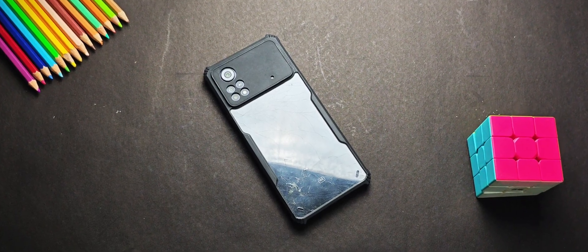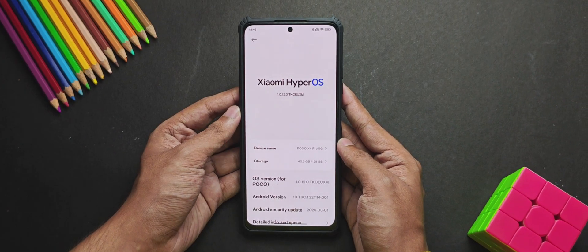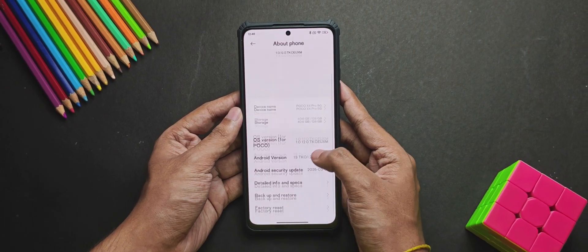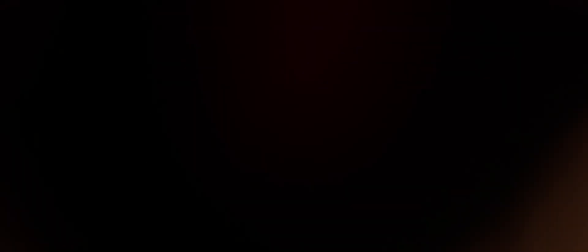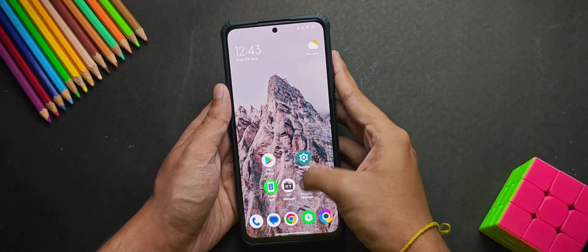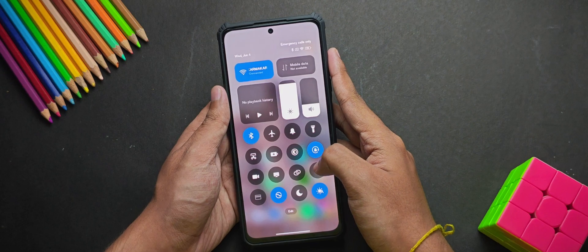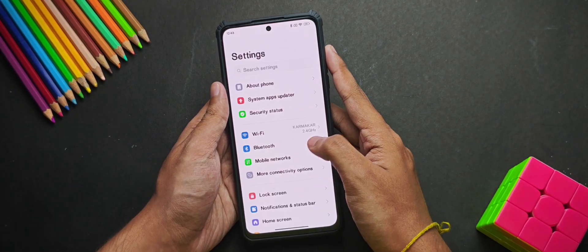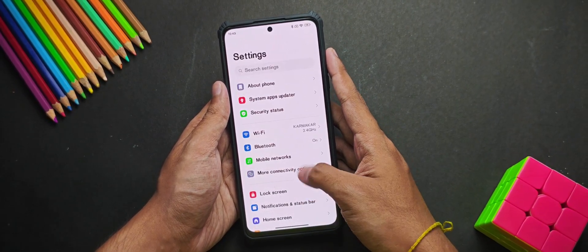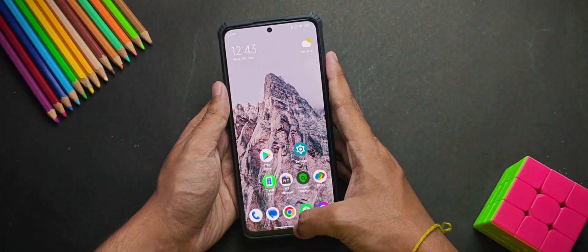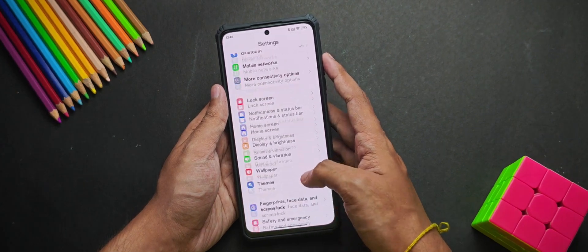And now you might be thinking that how did I even manage to run a Pixel ROM on a POCO device. Well, it's all thanks to something called a GSI. And if you are wondering what's a GSI, don't worry, I'll explain everything in this video and even show you exactly how to flash it on any Android device. So make sure to watch the video till the end.